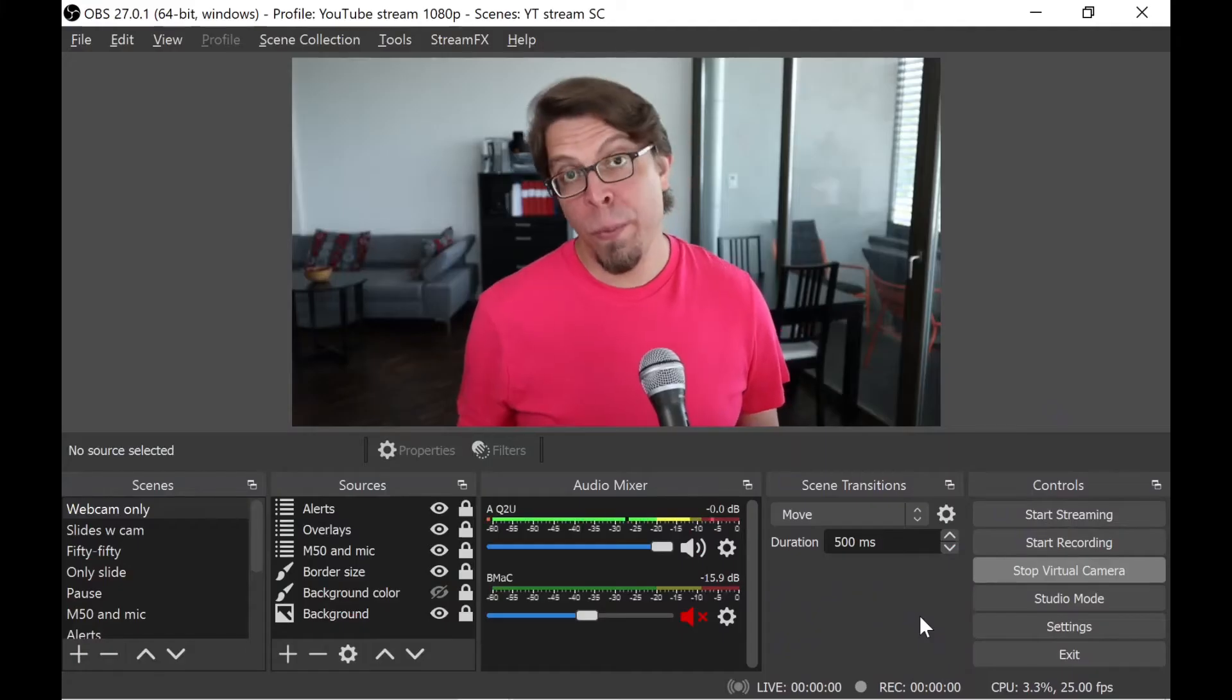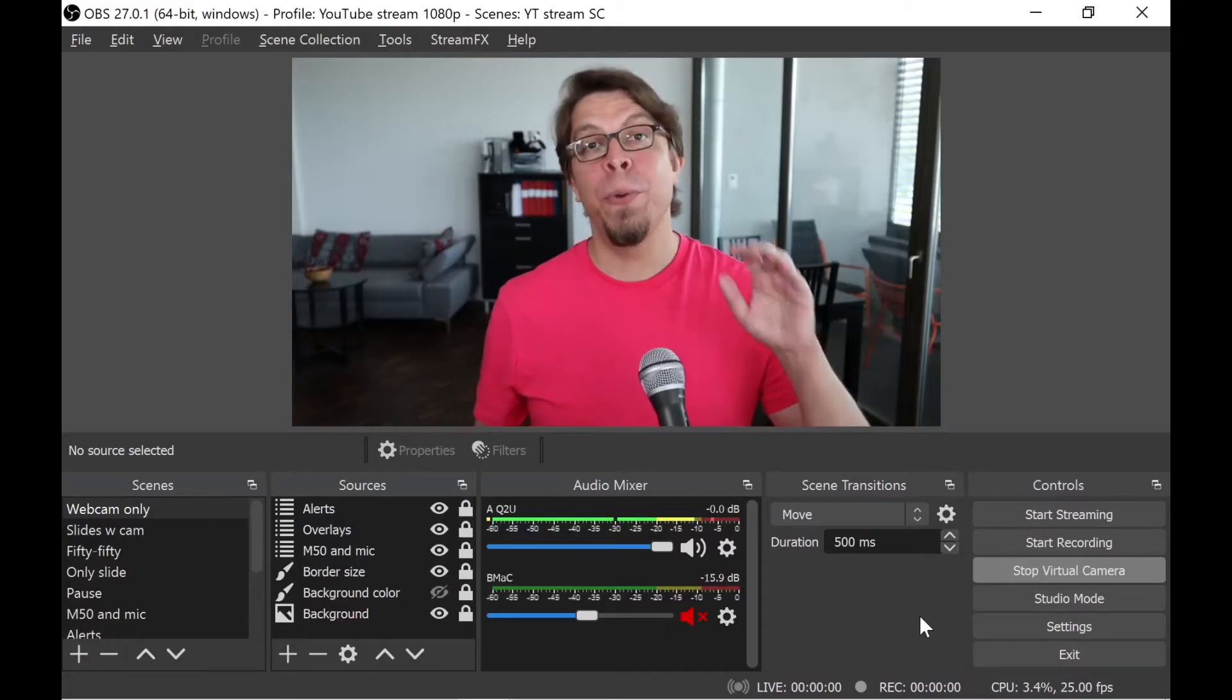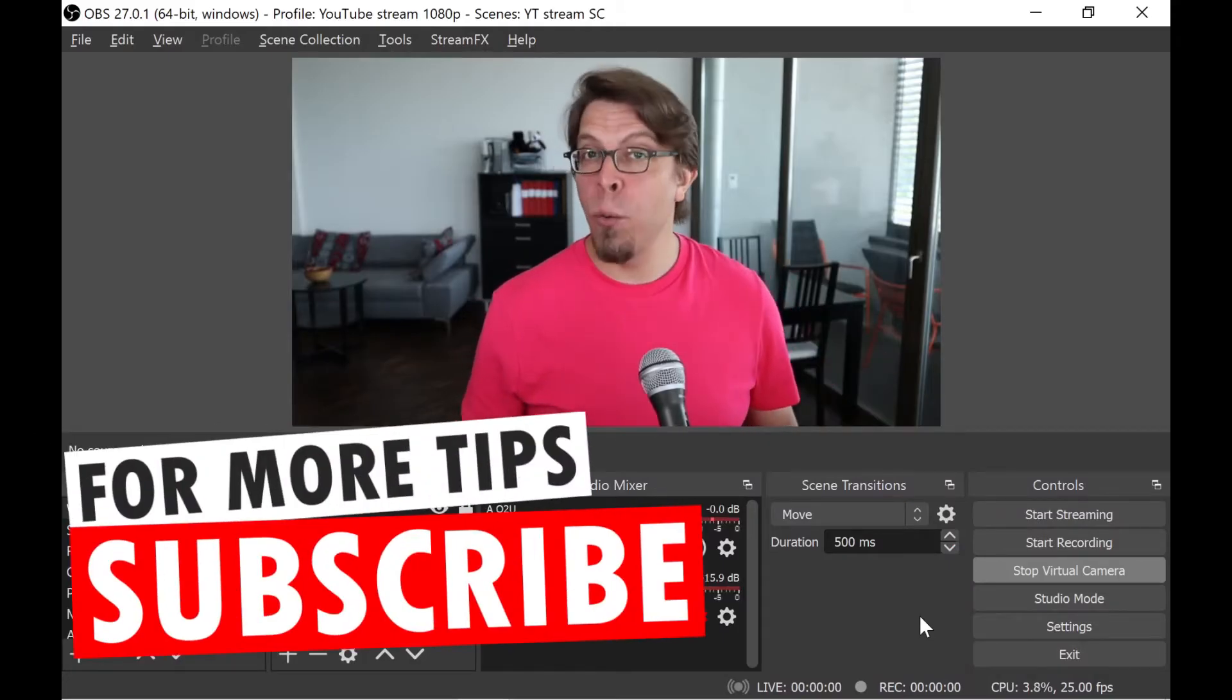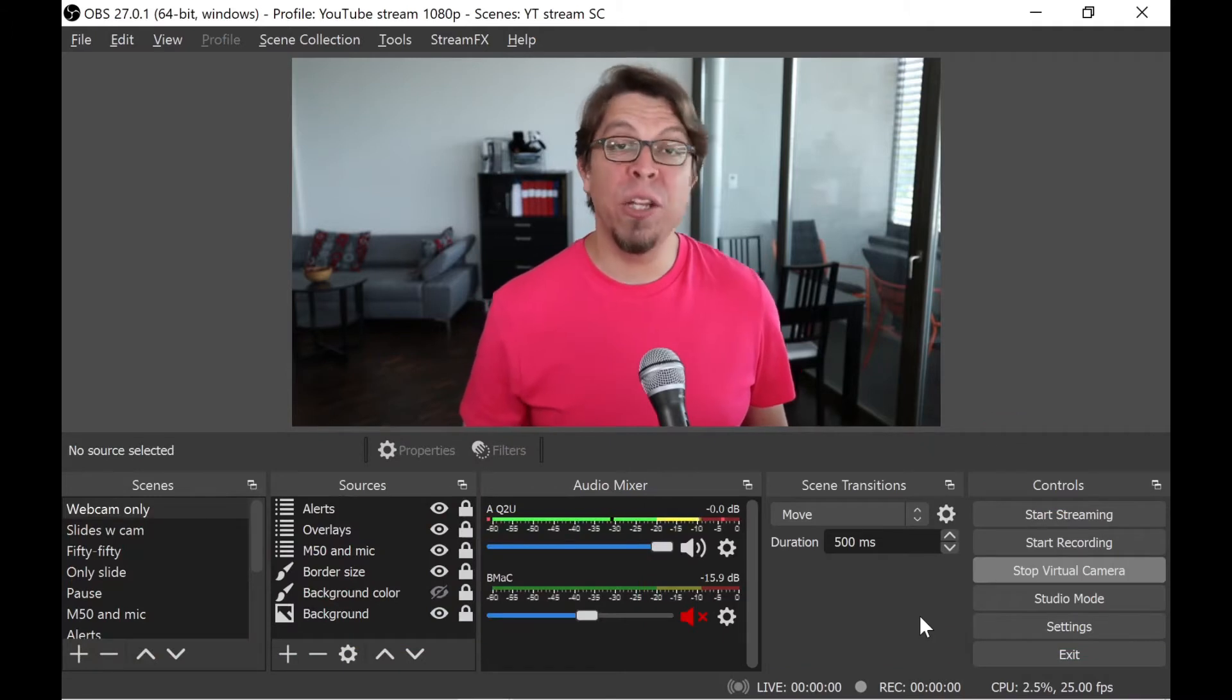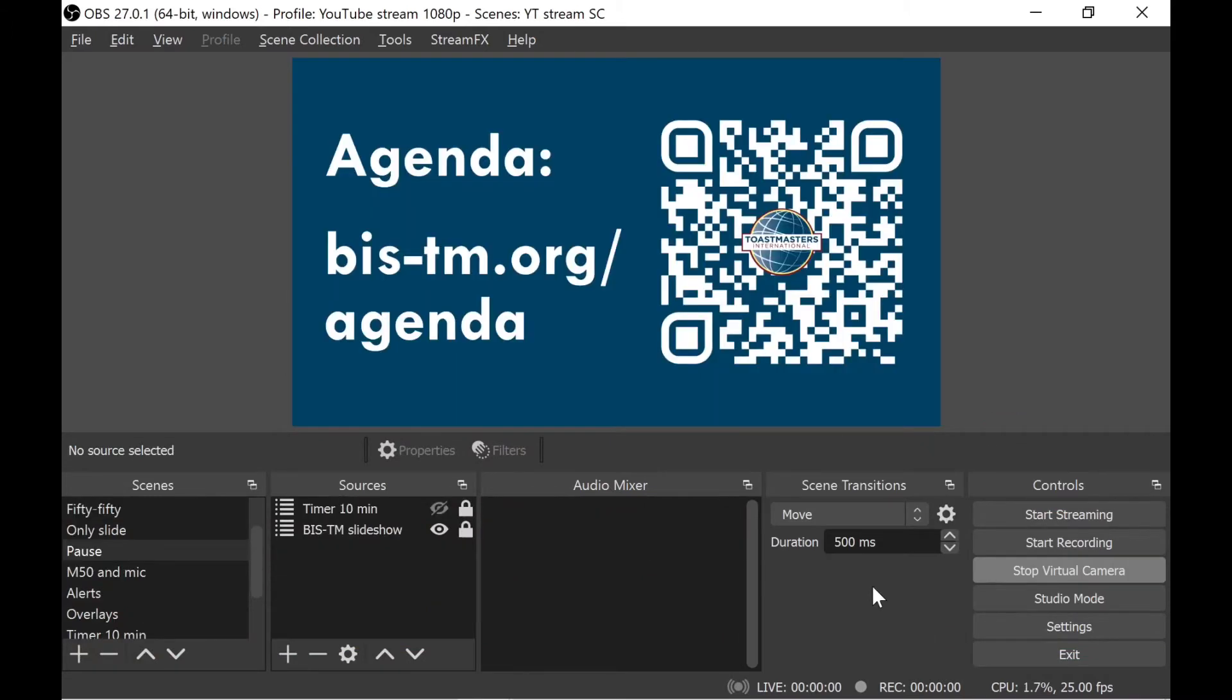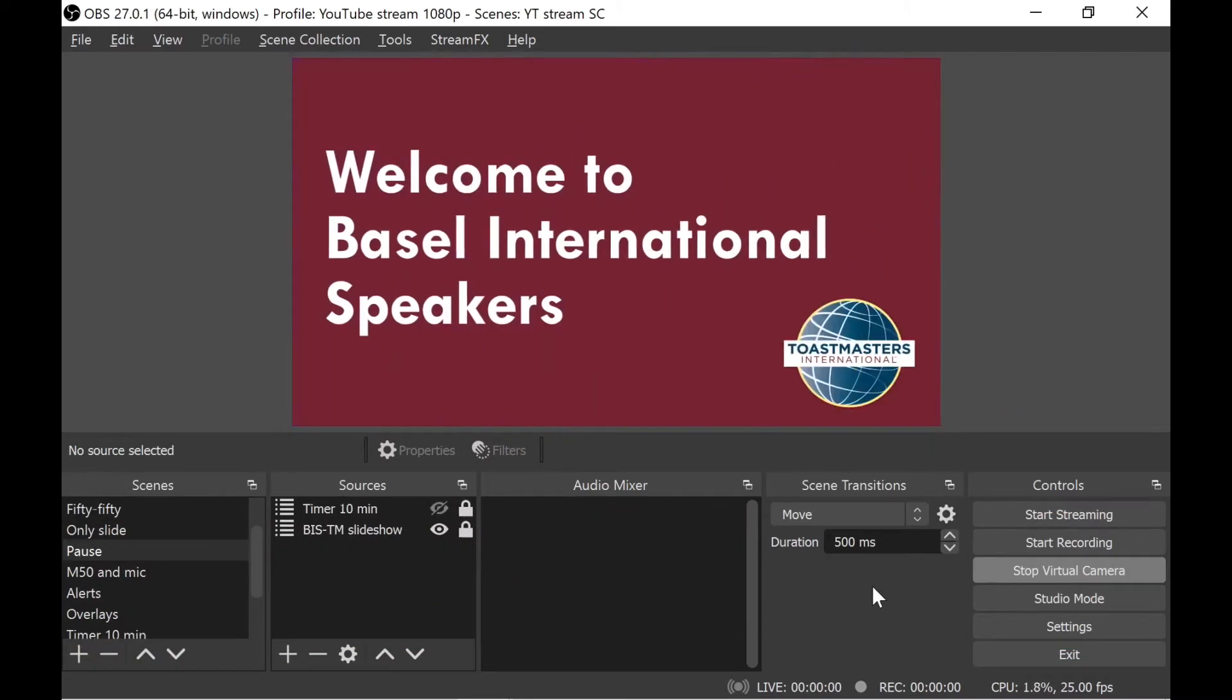For problem number three, I'm going to switch over to a layout here in OBS that only has slides. This is also going to be connected to problem number four. And problem number three is that even though I have created this slide presentation in OBS,